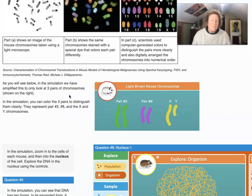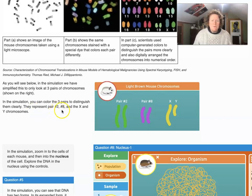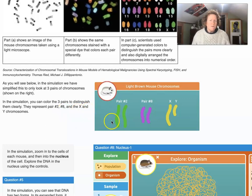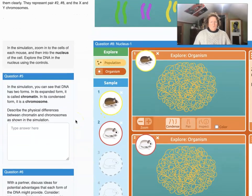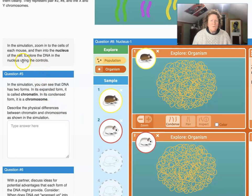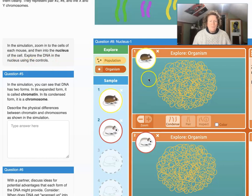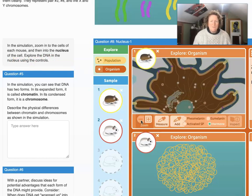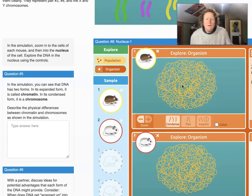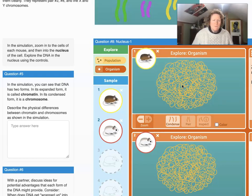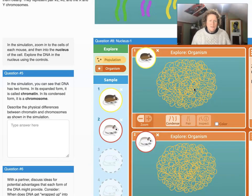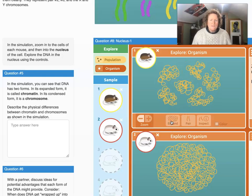In the simulation, we've simplified this to only three pairs of chromosomes — 20 is a bit much for the model. You can color the three pairs to distinguish them: they represent pair two, pair eight, and the XY chromosome. In the simulation, zoom into the cells of each mouse and into the nucleus to explore the DNA using the controls. We zoom into the cell level and then into the nucleus level, where we get uncondensed chromosomes in an expanded form called chromatin. When condensed, it's called the chromosome.